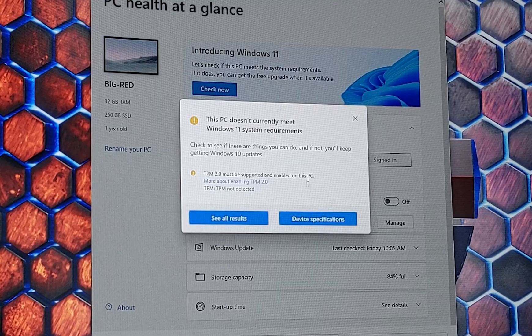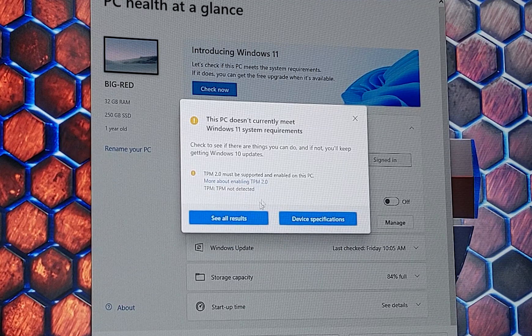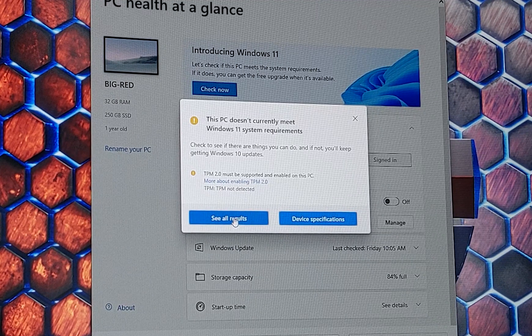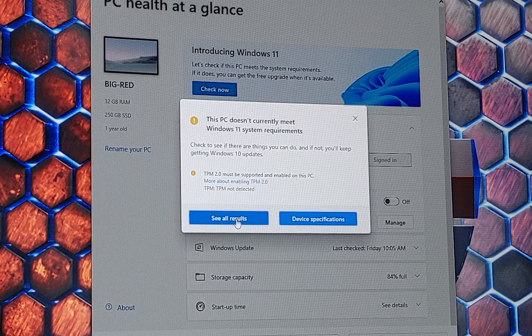So you've downloaded the Windows 11 PC Health Check app and you've been greeted by this. Your PC cannot run Windows 11 and you must enable TPM 2.0.